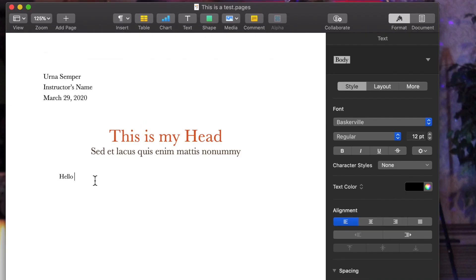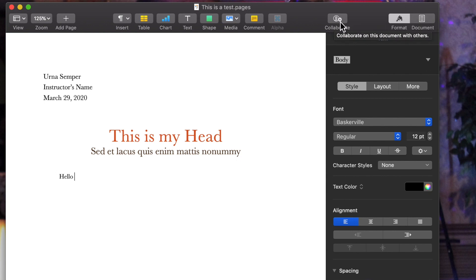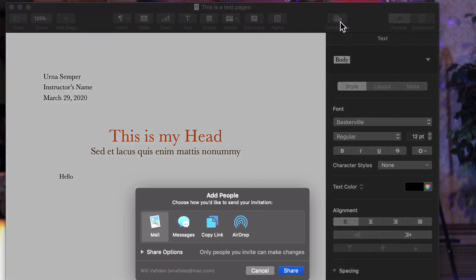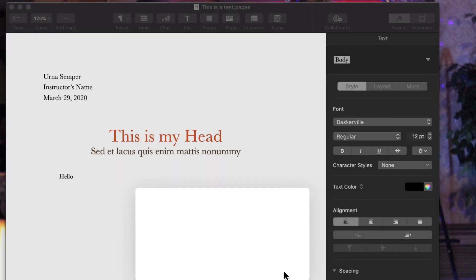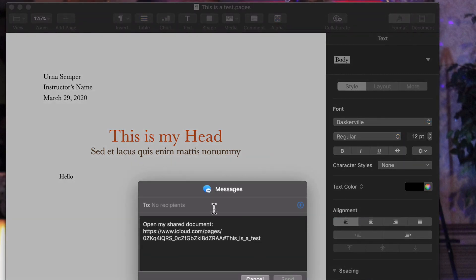The last thing I'll talk about is Collaborate. What if you want someone to edit this and they do have Pages? Collaborate is really simple. When you click on it, you are collaborating with somebody who has Pages. For example, my wife has Pages on her iPhone, so I can send it to her as a message. She can edit it on her iOS device and the changes will automatically appear back in my document. Really, really amazing stuff.